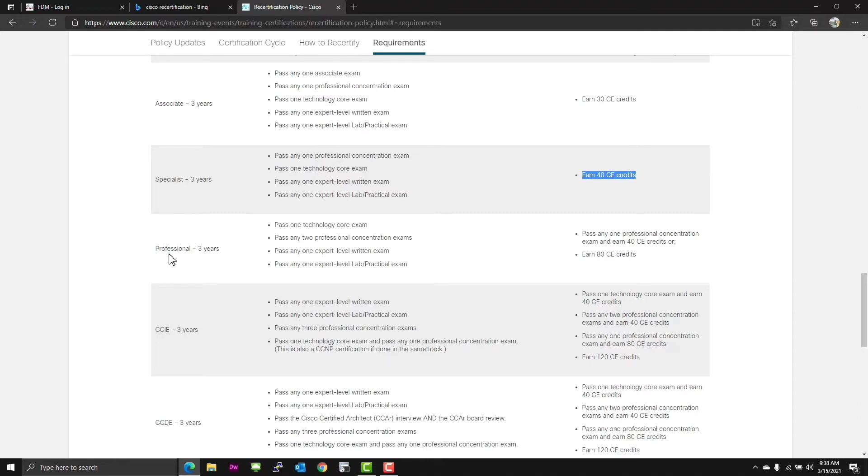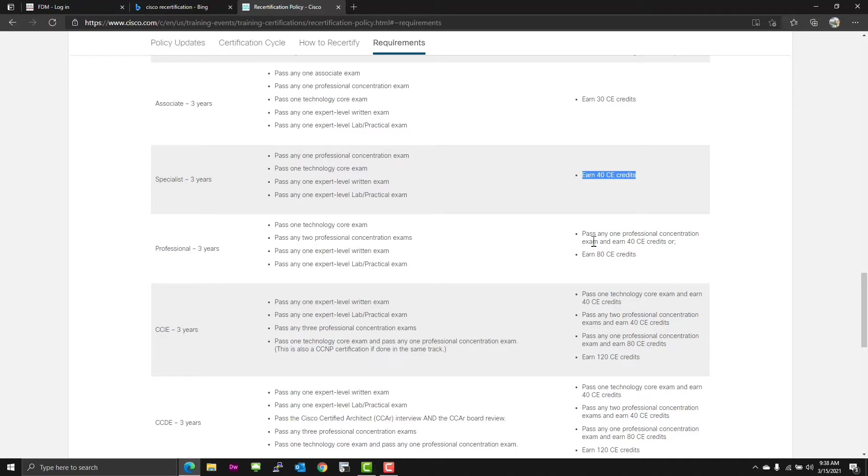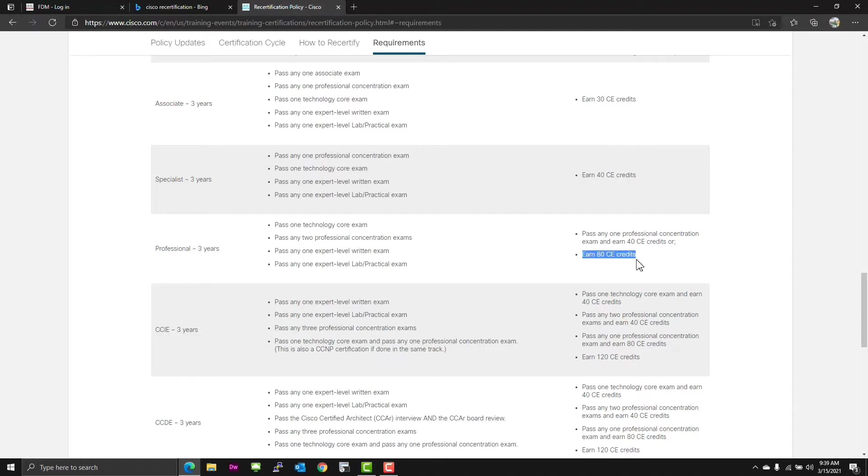But here's the thing for the professionals, and one of the things that kind of annoys me the most about their recertification plan. You can pass a professional concentration exam and earn 40 CEs. So you have to pass one of their comprehensive and, dare I say, pretty difficult concentration exams, and still have to provide 40 hours of continuing education.